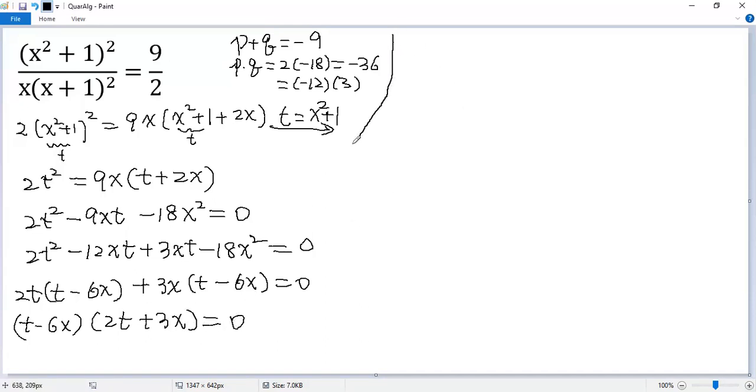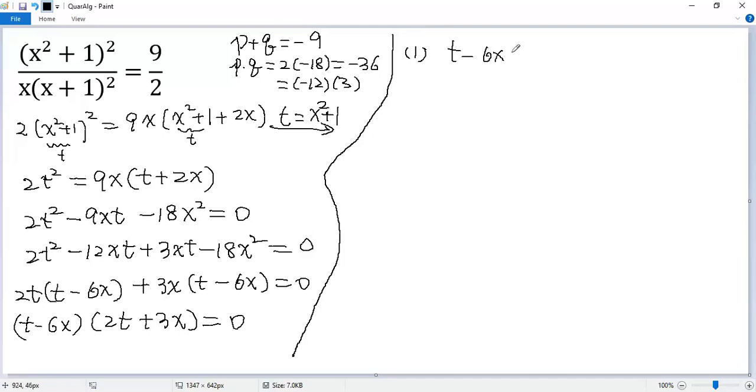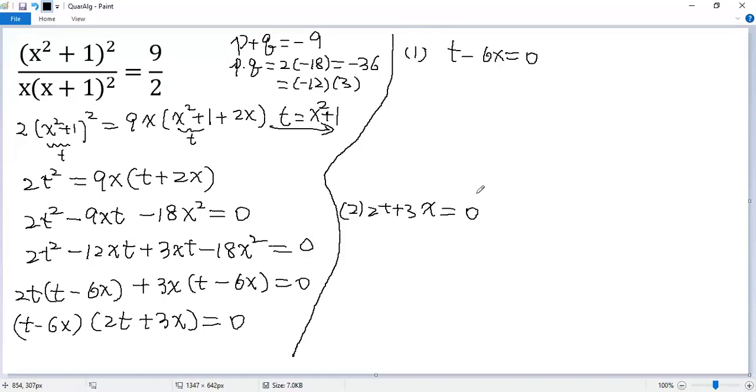So we have two possibilities. One is t minus 6x equals 0. Or 2t plus 3x equals 0.